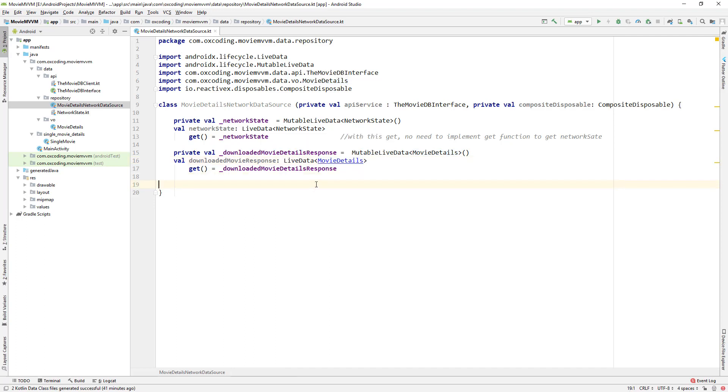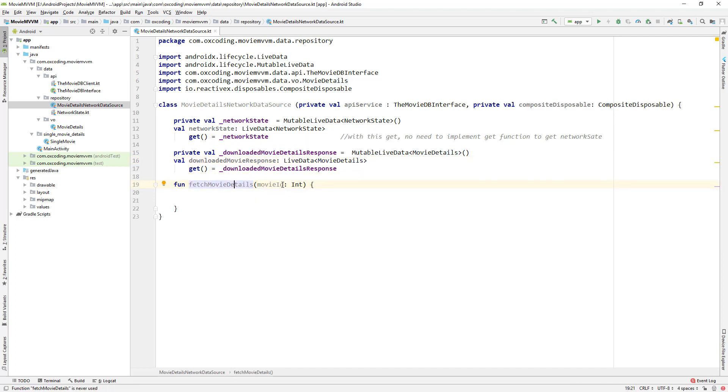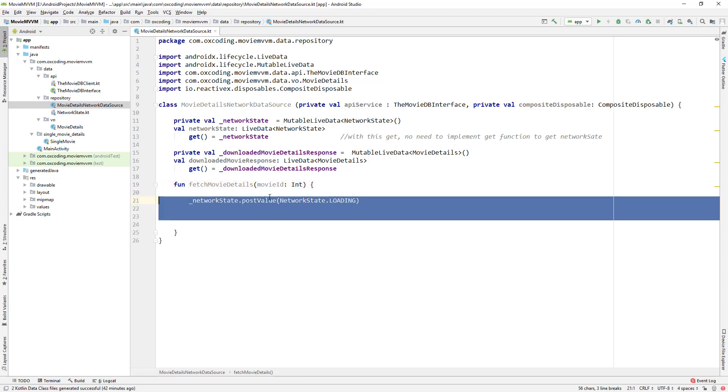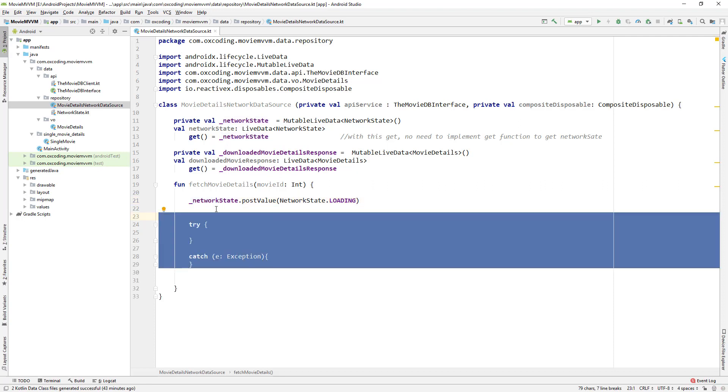Now let's create a function fetchMovieDetails and it takes movieID as its parameter. Inside the function we post the value of NetworkState.Loading to network state MutableLiveData.